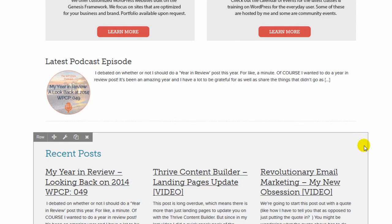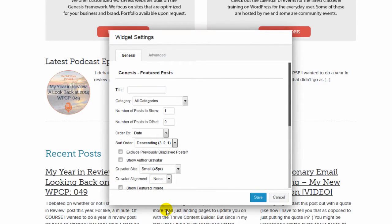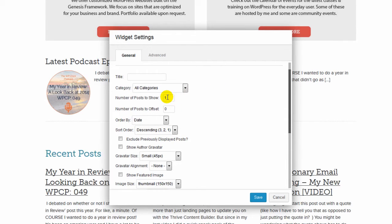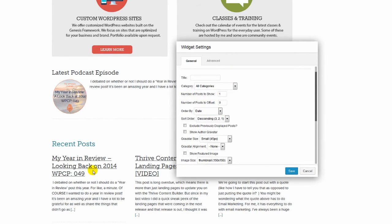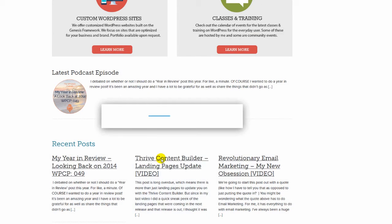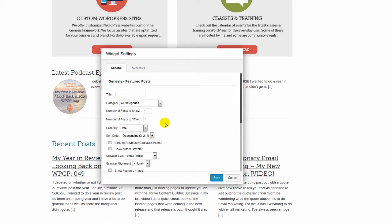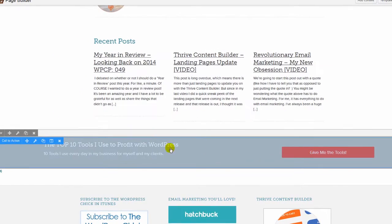The Latest Podcast Episode is also a Genesis Featured widget. For the three recent post widgets, I needed to offset them so they display in a consistent manner. The first widget shows one post with no offset — the most recent. The second widget is offset by one, so it goes back one post. The third widget is offset by two. That's how you ensure they display three different posts in order.